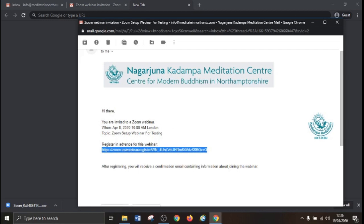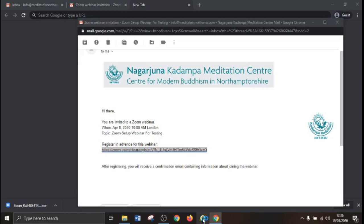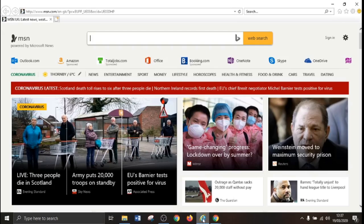For this example we will be using Internet Explorer as our internet browser.